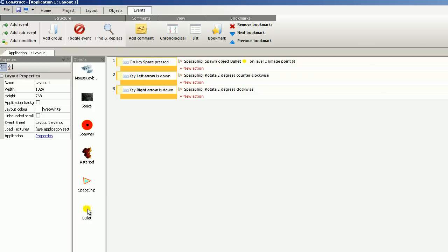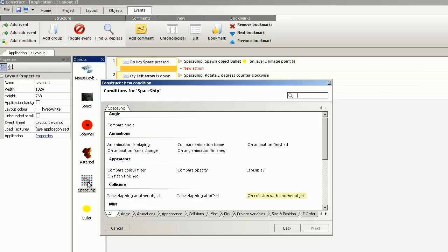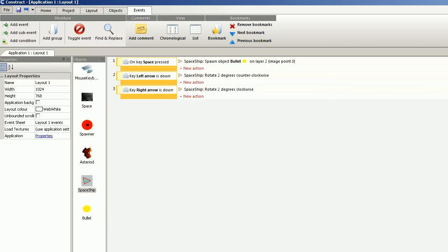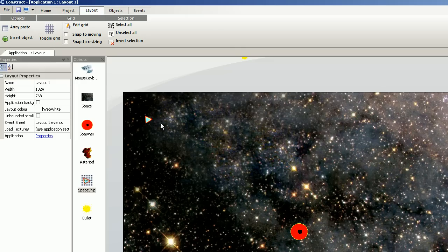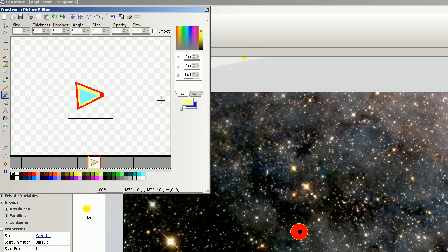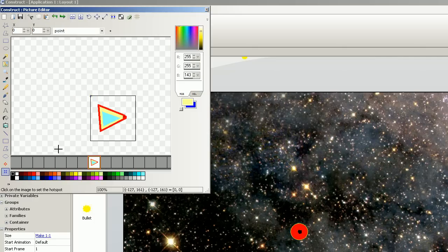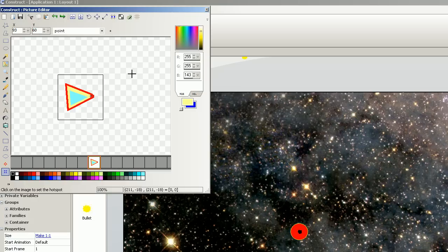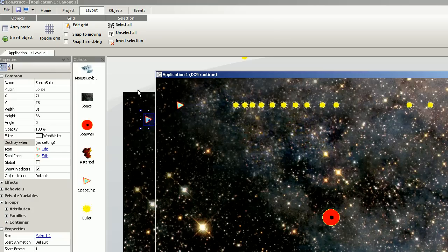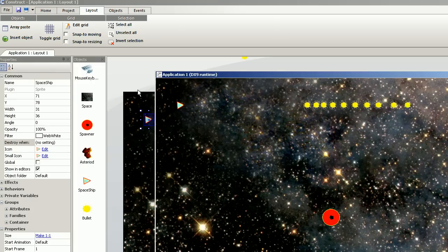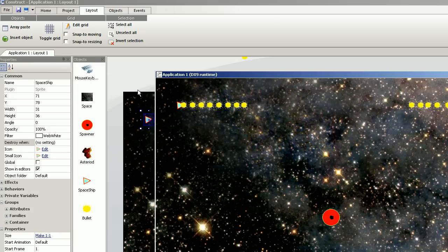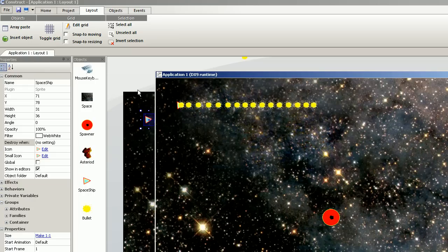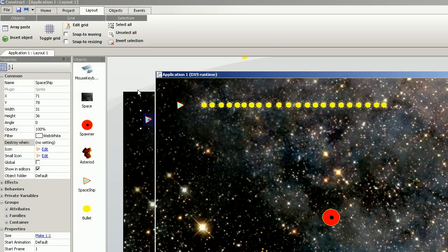I am going to change the image point, sorry, so that the bullets spawn right from the top here. It doesn't look like this is working. It is still spawning from the center of the spaceship.